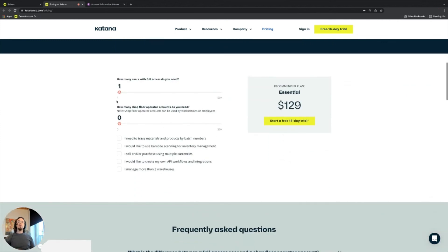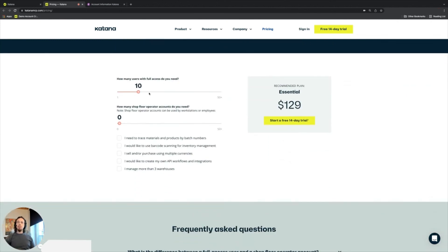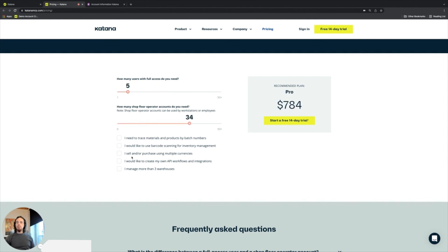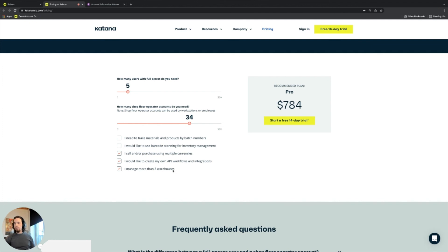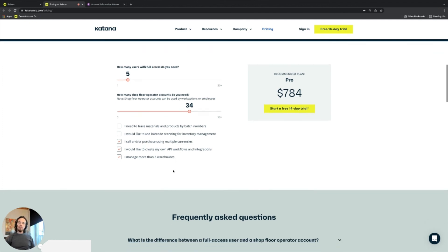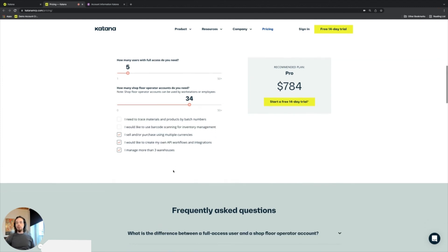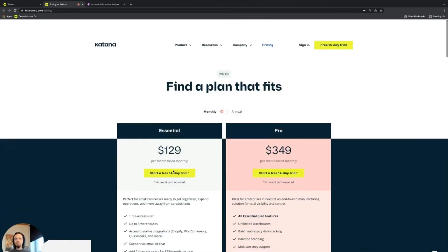And down at the bottom, based on whatever your needs are for your business, you can toggle how many people need to have access to the application, whatever it may be, including operators, or in case if you need any different pro features that include batch tracking, barcodes, using multiple currencies, API access, or if you have more than three warehouses within your organization where you'll be tracking stock from.